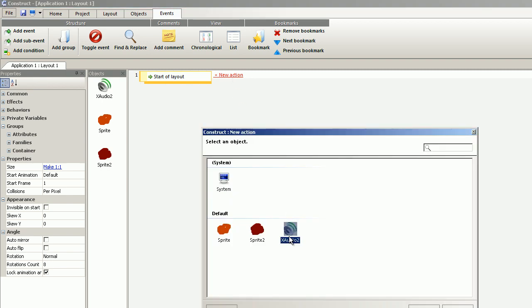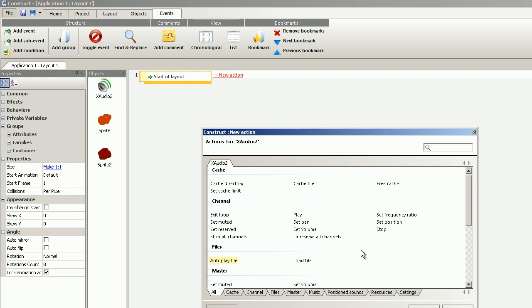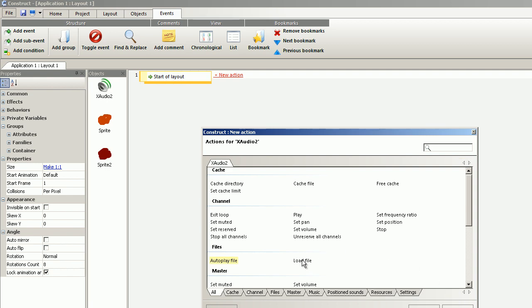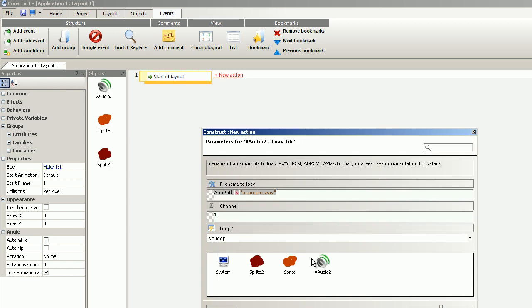X-Audio 2, load file. The file was boom.wave.